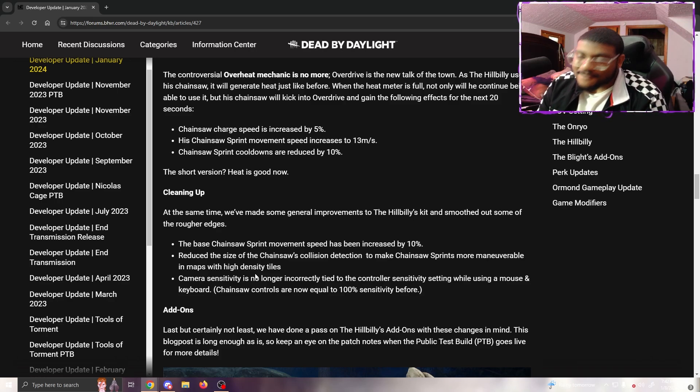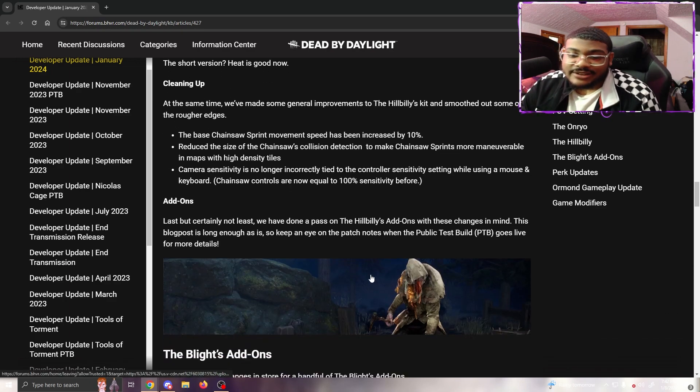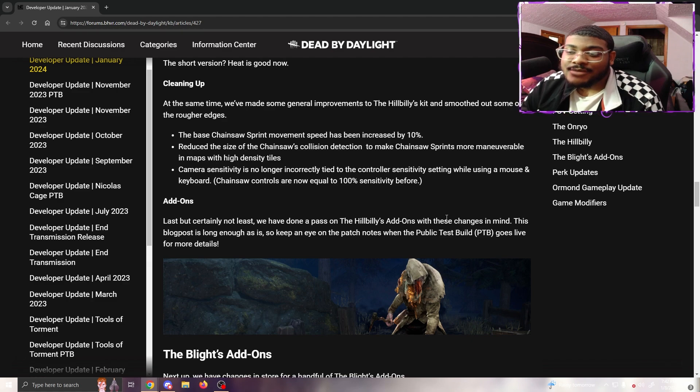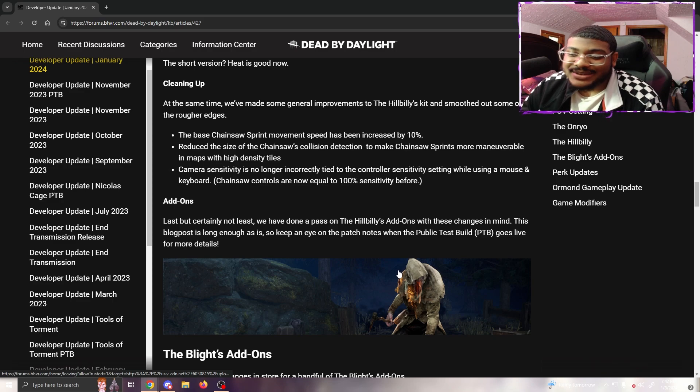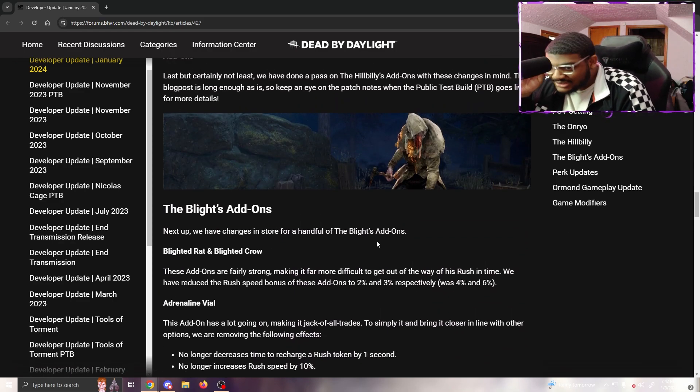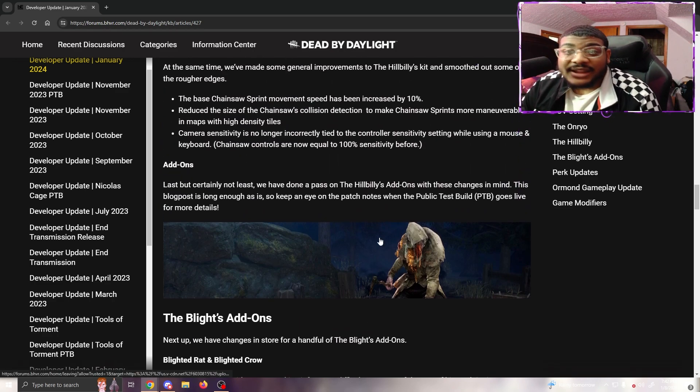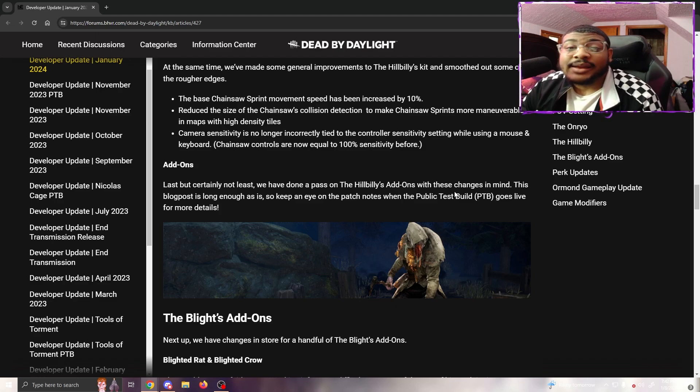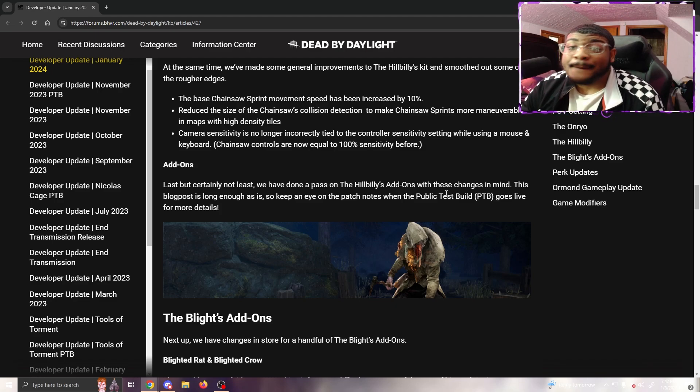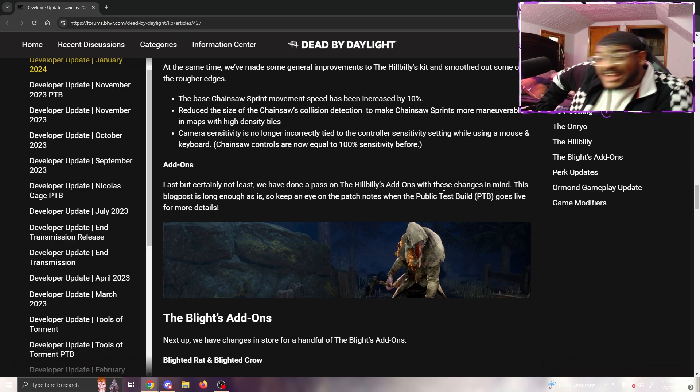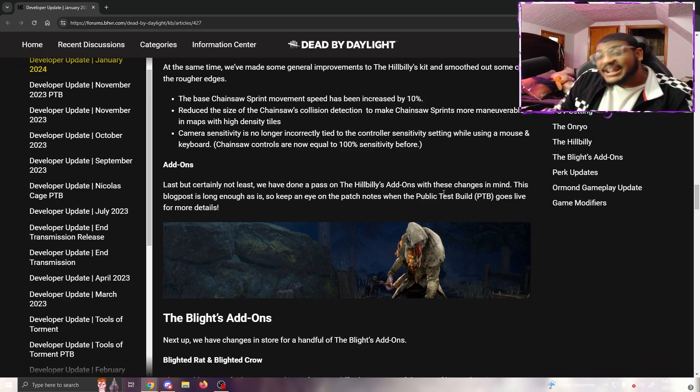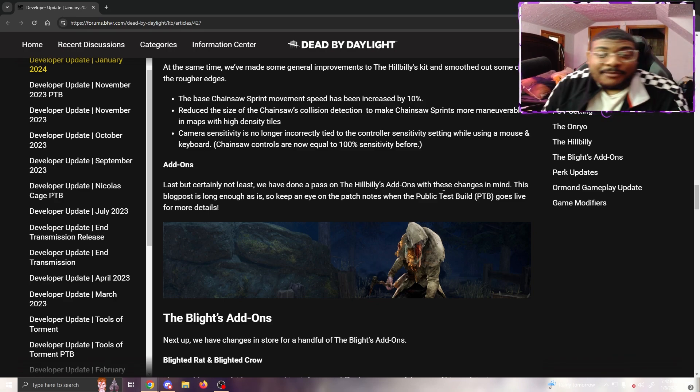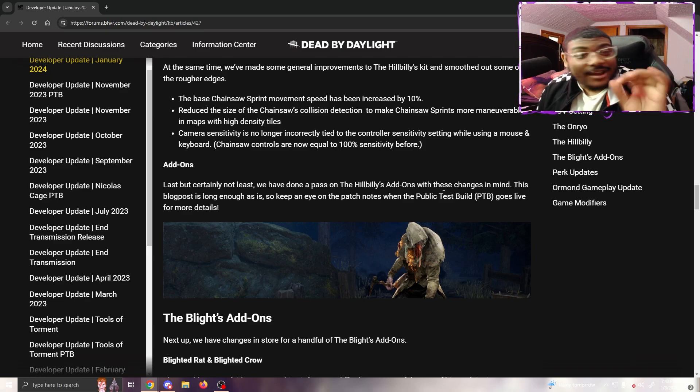Camera sensitivity is no longer incorrectly tied to controller sensitivity setting while using mouse and keyboard. Chainsaw controls are now equal to 100% sensitivity before. Last but certainly not least, we have done an add-on pass on the Hillbilly. This blog post is long enough, so keep an eye on the patch notes when the PTB goes live for more details. Before I start this, Behavior, please give this man Billy some good add-ons. In my opinion, Billy has some of the worst add-ons in the game - second best because worst is definitely Pyramid Head.